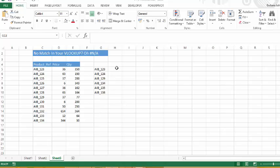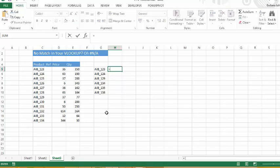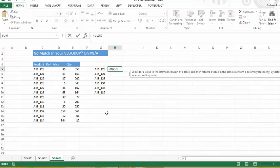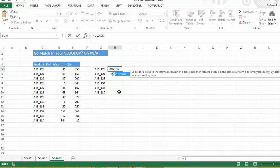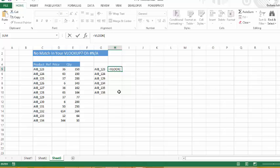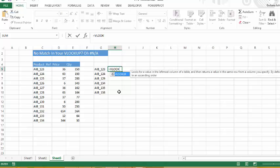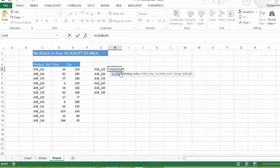So first of all, let's set up the VLOOKUP formula. You can either type it directly in or you can use the insert function. Open parenthesis, so we're going to use the VLOOKUP, and the lookup value is going to be the AIB123.